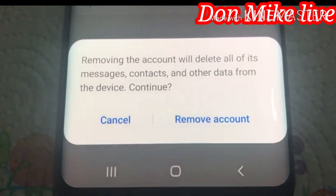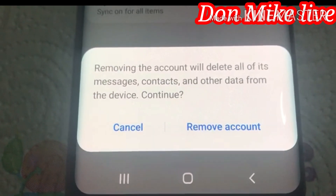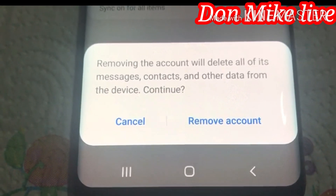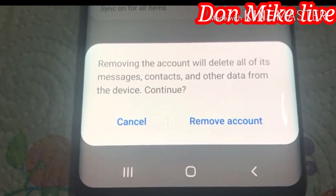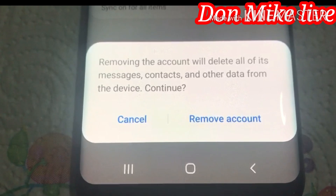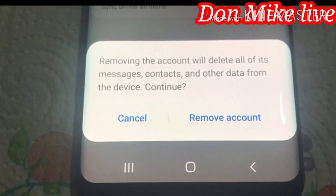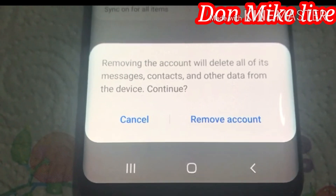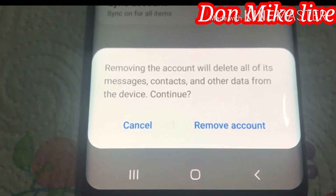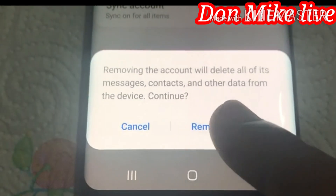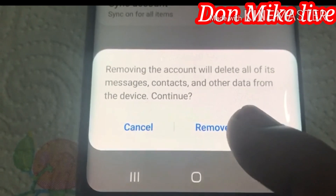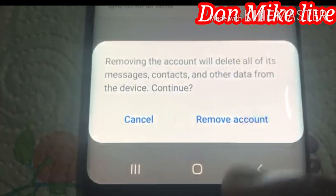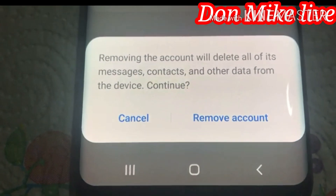You will see the option here: 'Removing the account will delete all of its messages, contacts, and other data from the device.' Then you click Continue, and go to Remove Account.